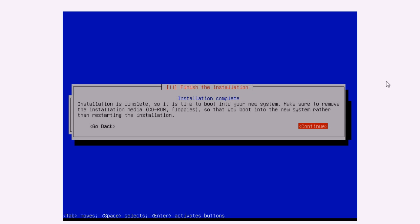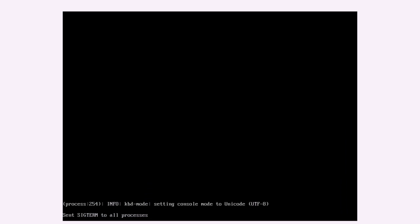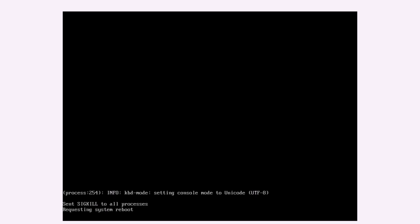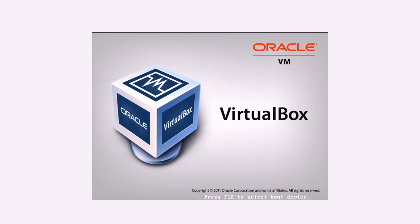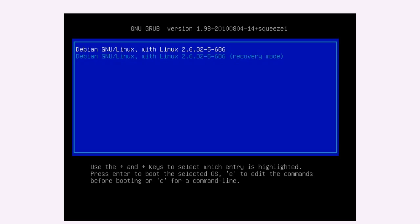So the installation is complete. It's time to boot into your new system. Make sure to remove media. The CD drive is now empty again. So it must have been ejected automatically. So then you can click continue. And the machine will restart. And here we go. Debian Linux, the first boot.